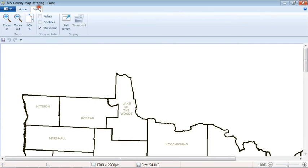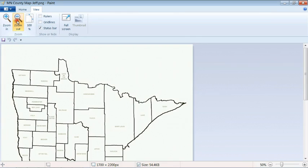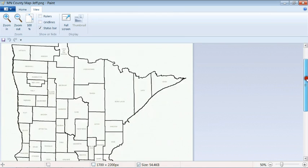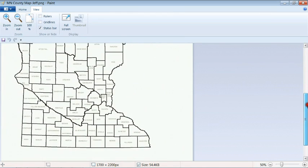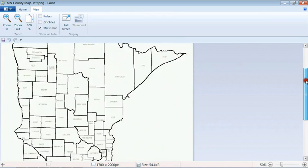So I'm going to zoom out just a little so we can see a little bit better. So you can see that's the whole map of Minnesota, all 85 counties.